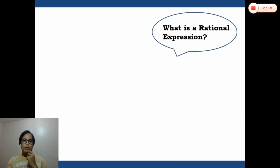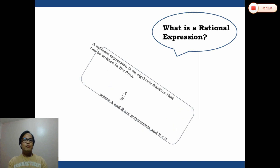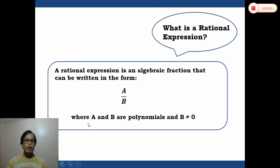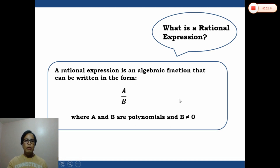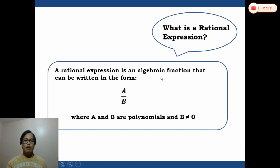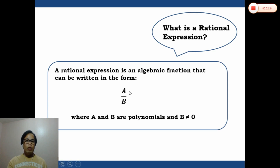What is a rational expression? A rational expression is an algebraic fraction that can be written in the form a over b, where a and b are polynomials and b should not be equal to zero. When we say algebraic fraction, it is a fraction that involves algebraic expressions. b should not equal zero because it would make the whole fraction undefined.